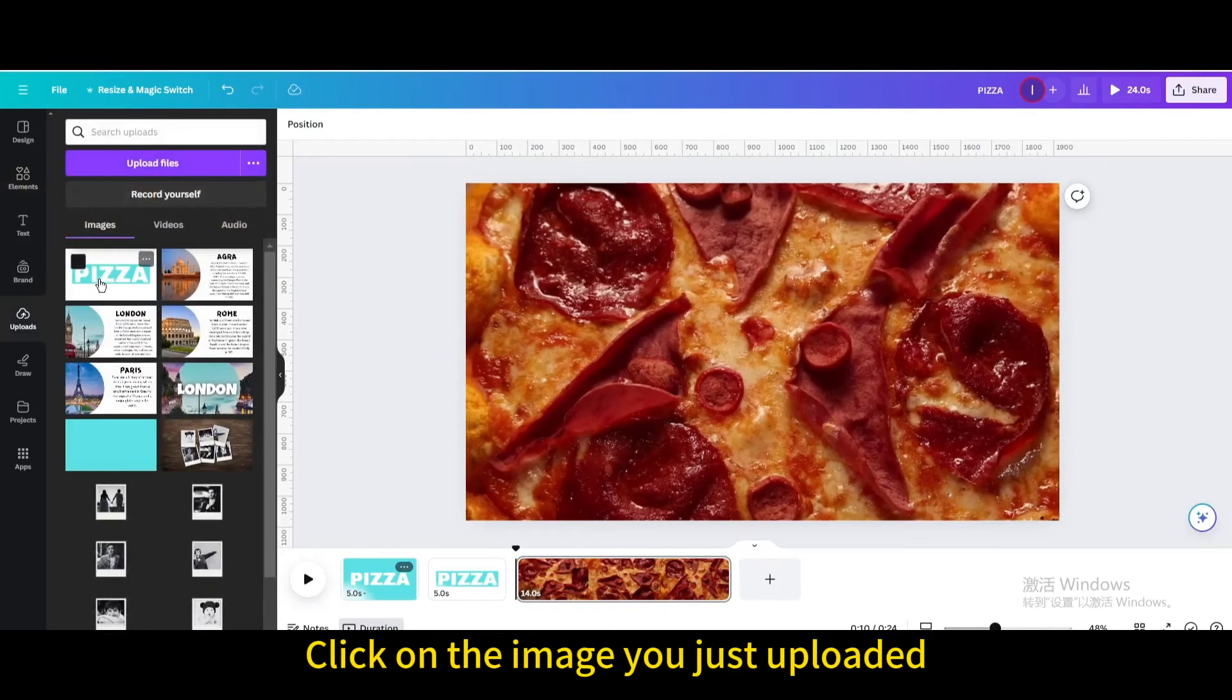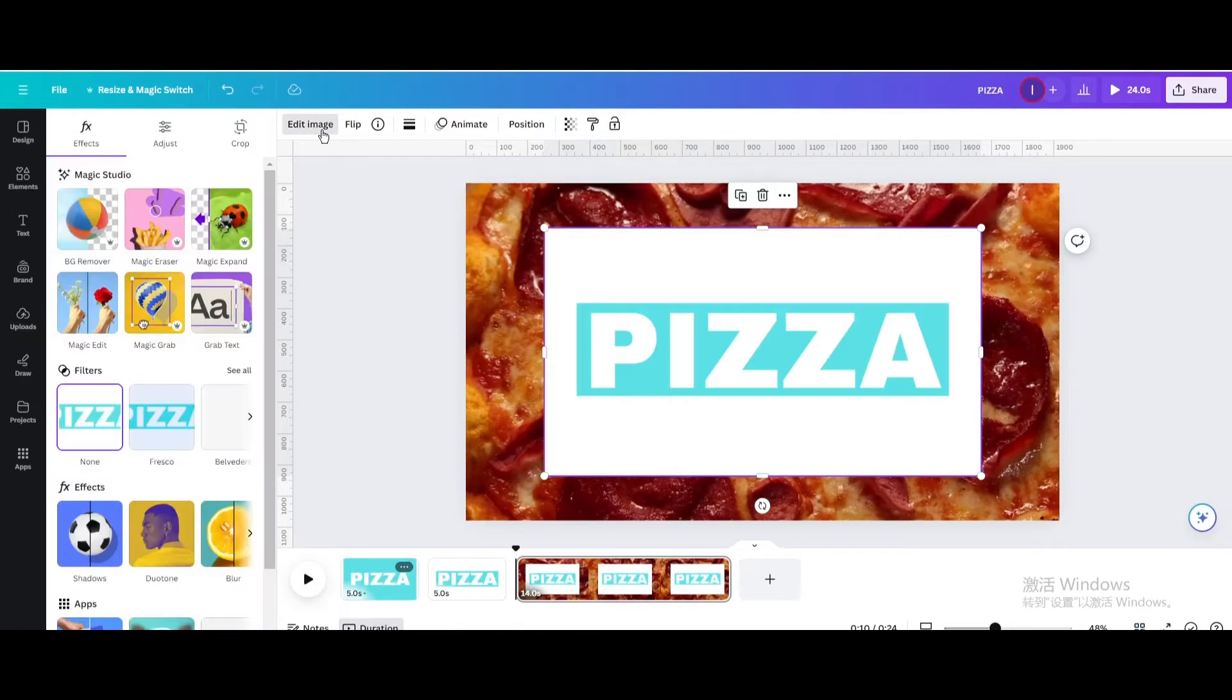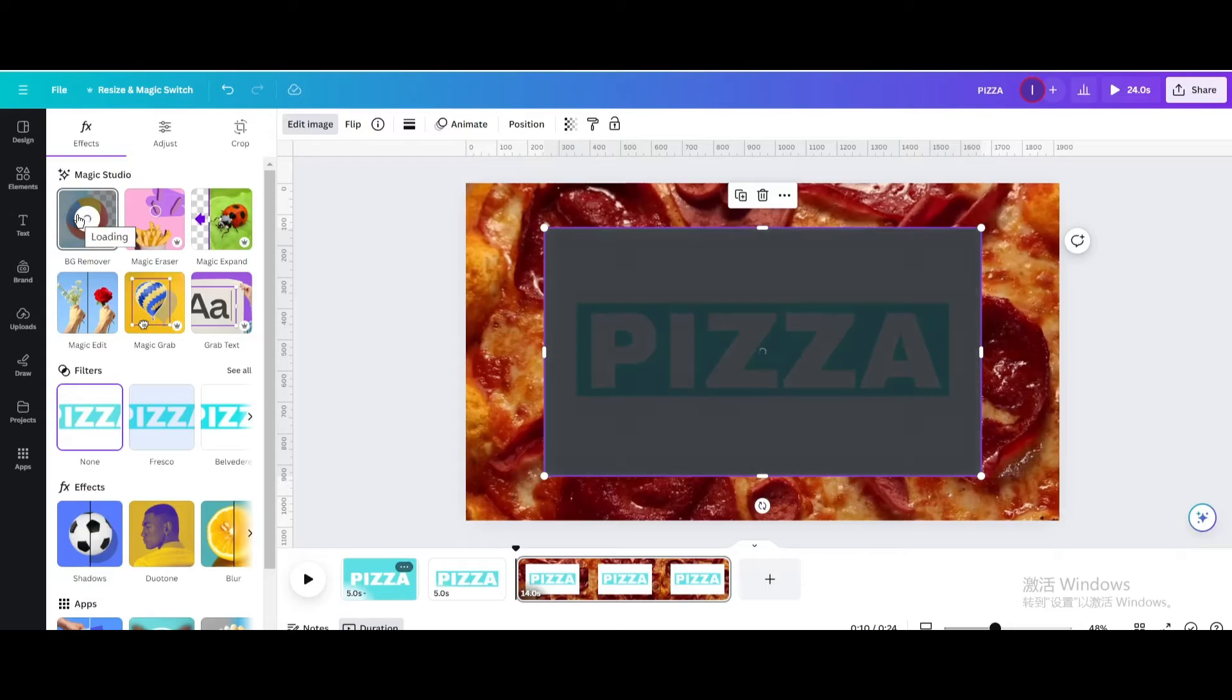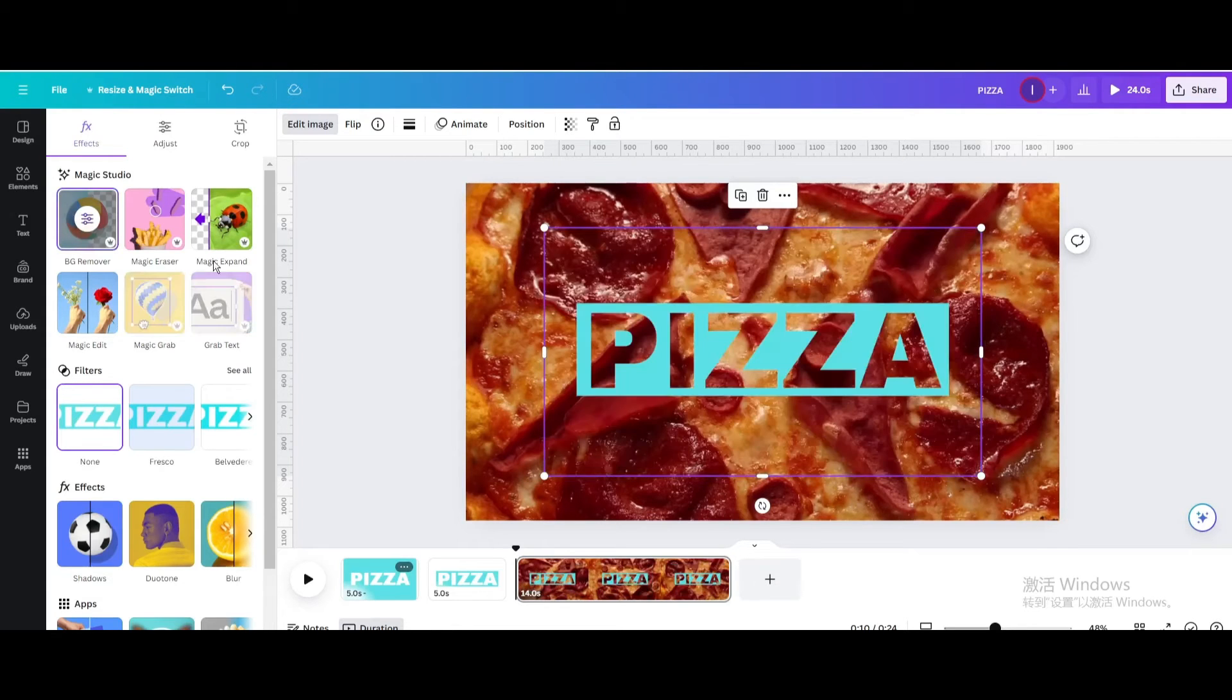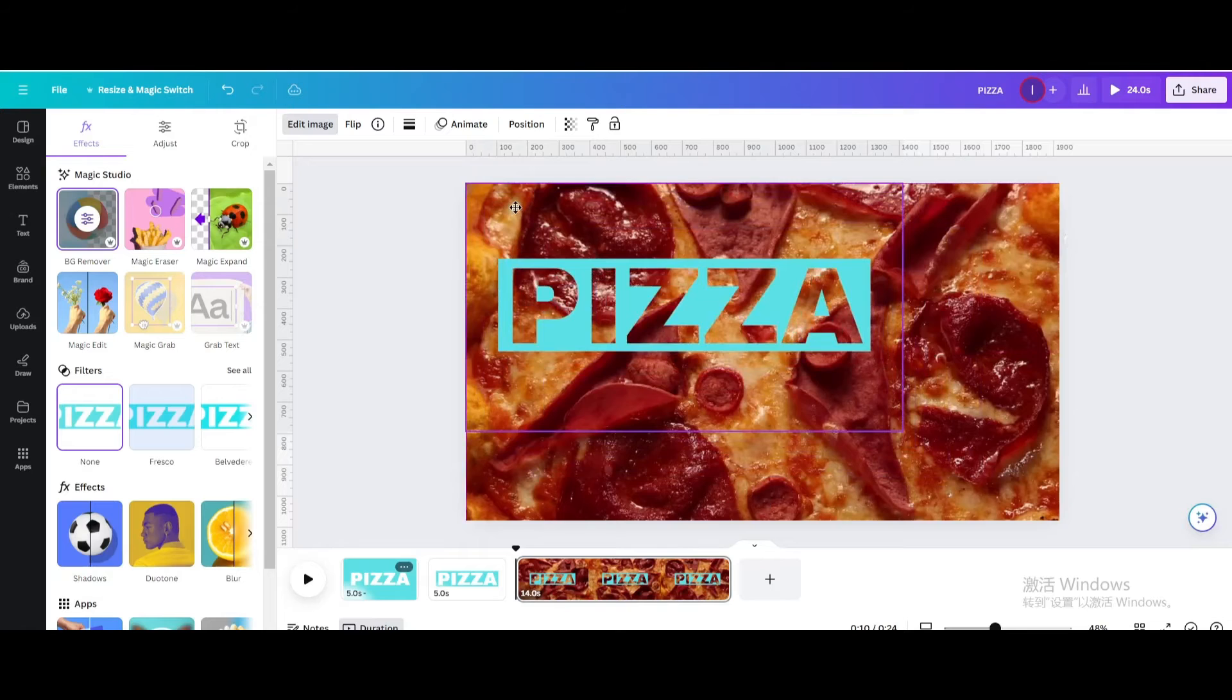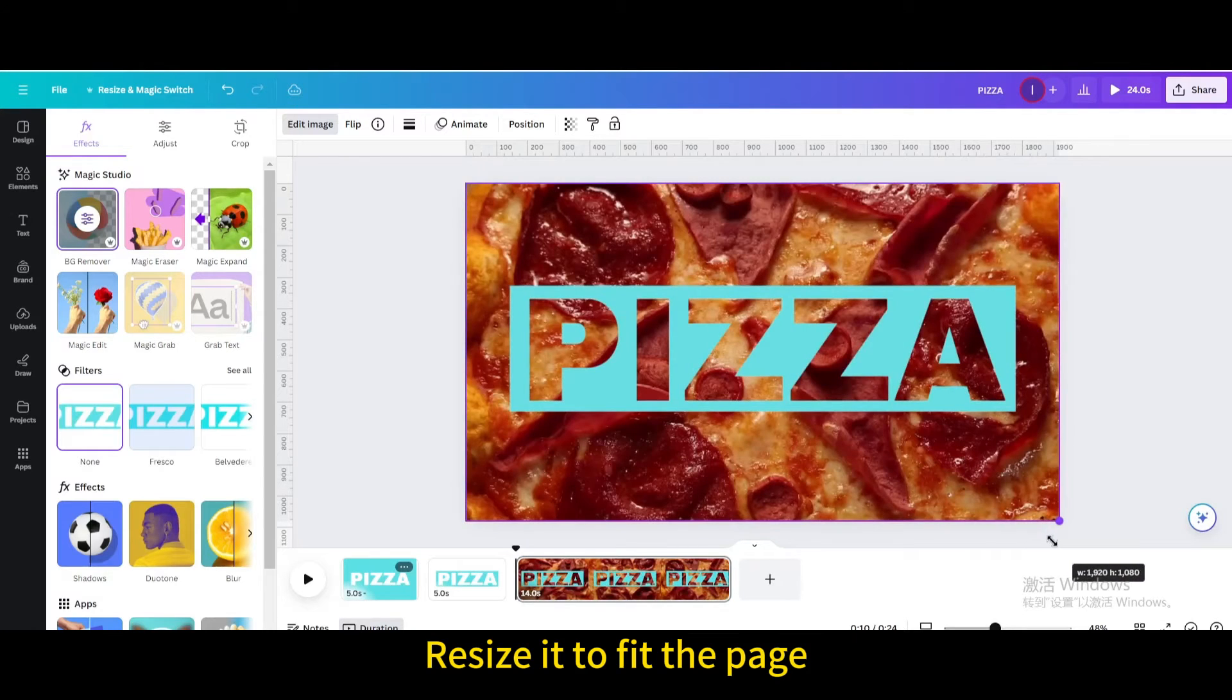Click on the image you just uploaded. Go to edit image. Background remover. Resize it to fit the page.